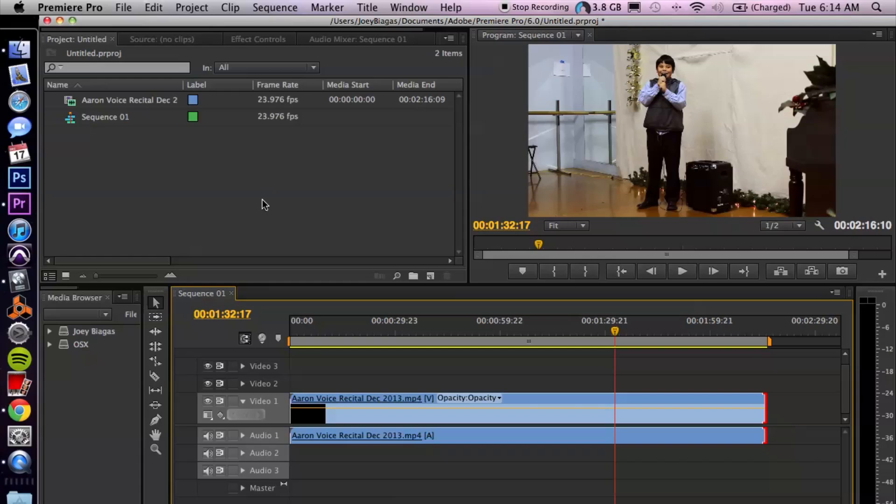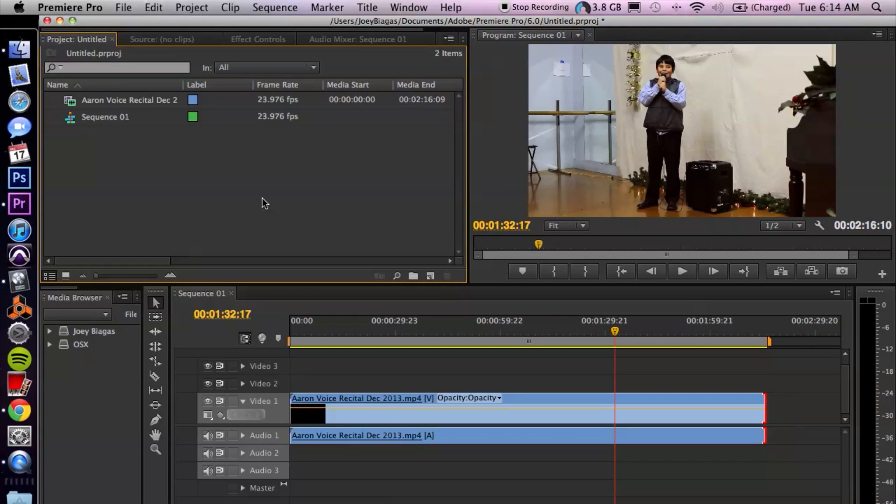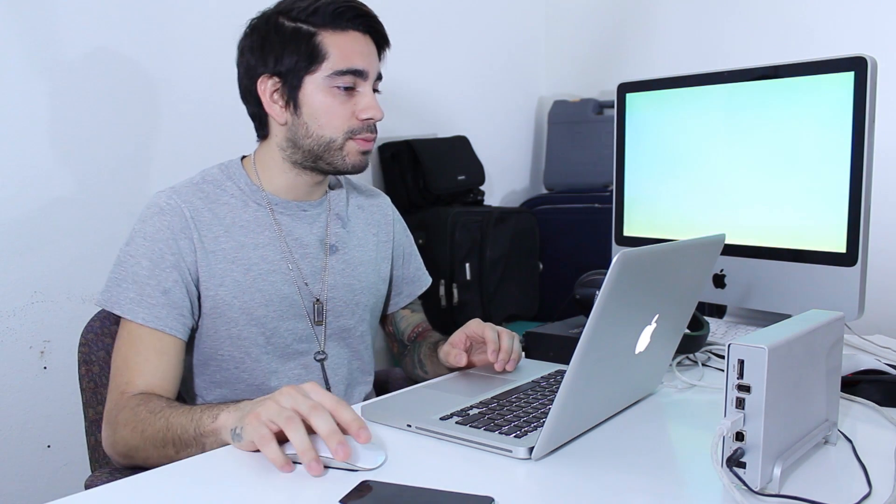Let's go ahead and hop into the computer. I already have Premiere Pro open, and like I was saying, you can use any video editing software—it's going to be about the same steps, maybe slightly different from program to program. Let's go ahead and do this in Premiere.